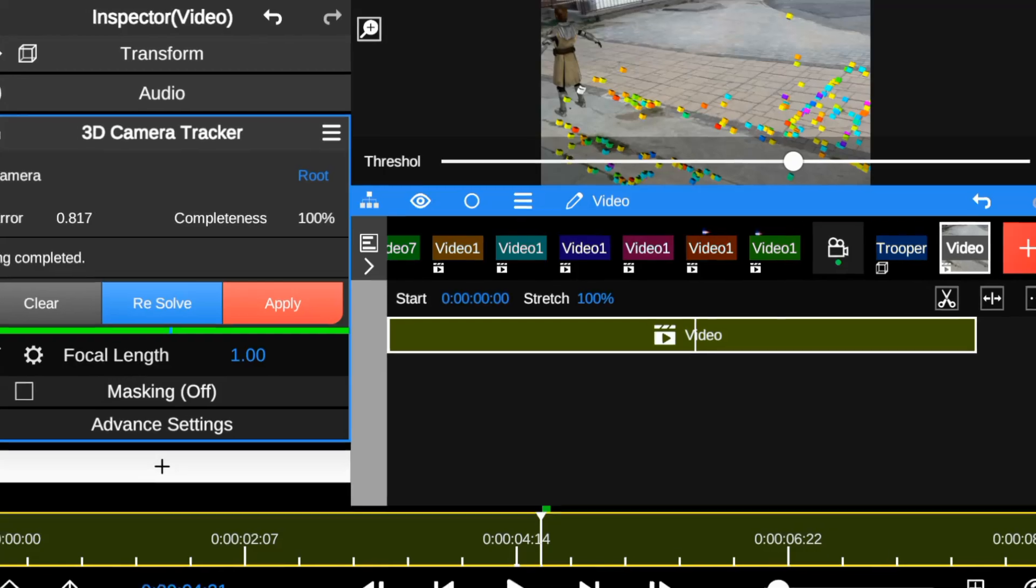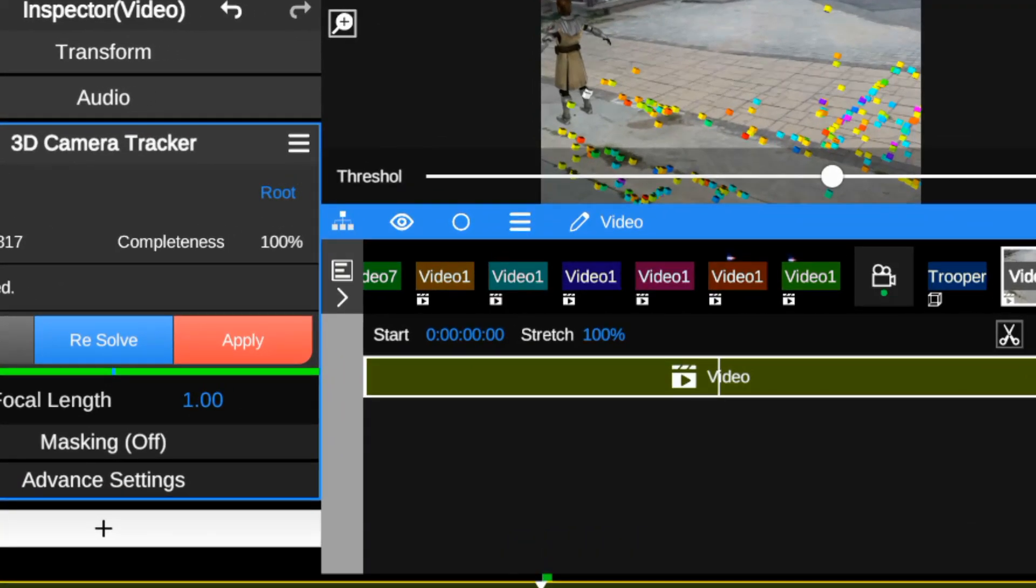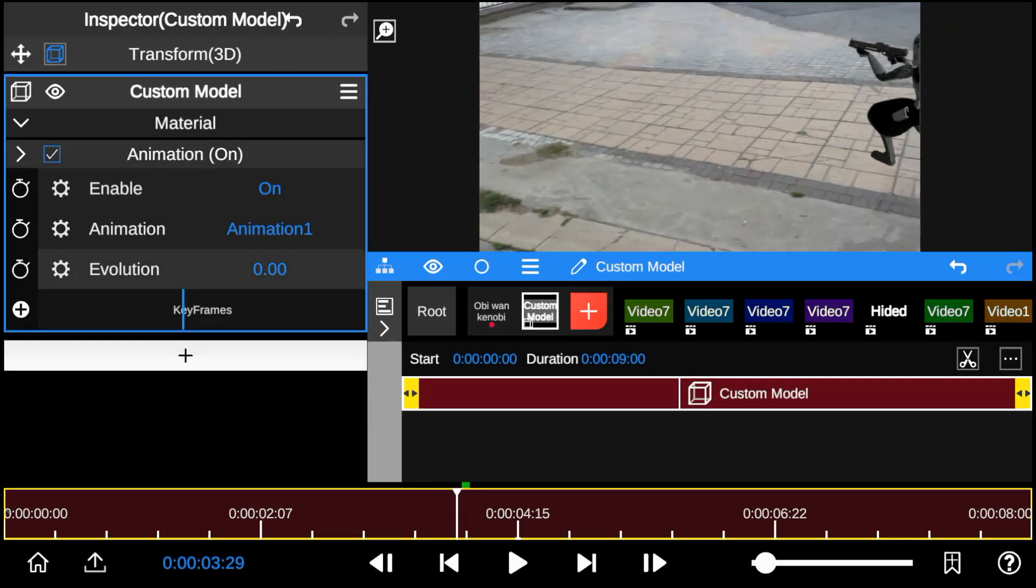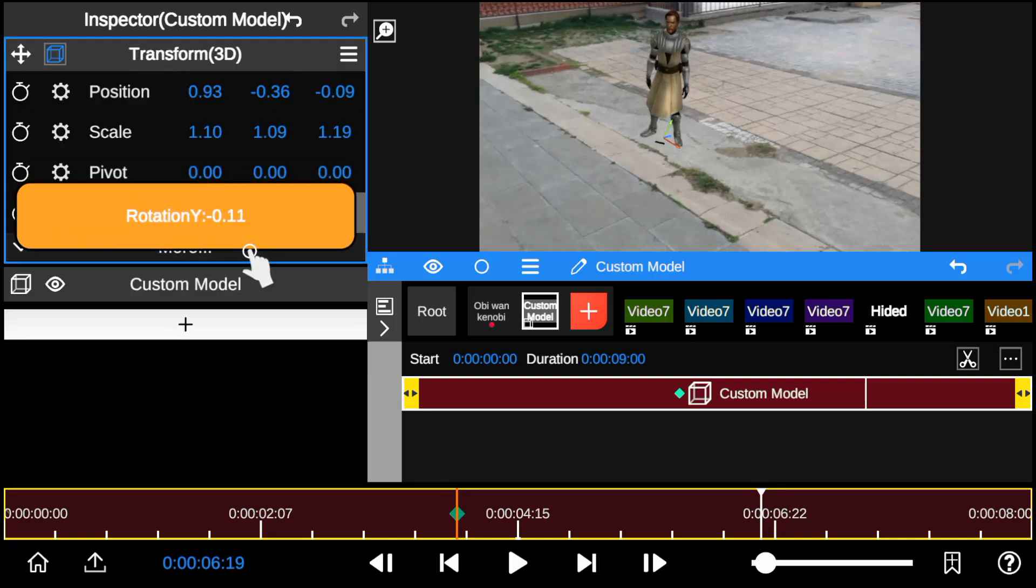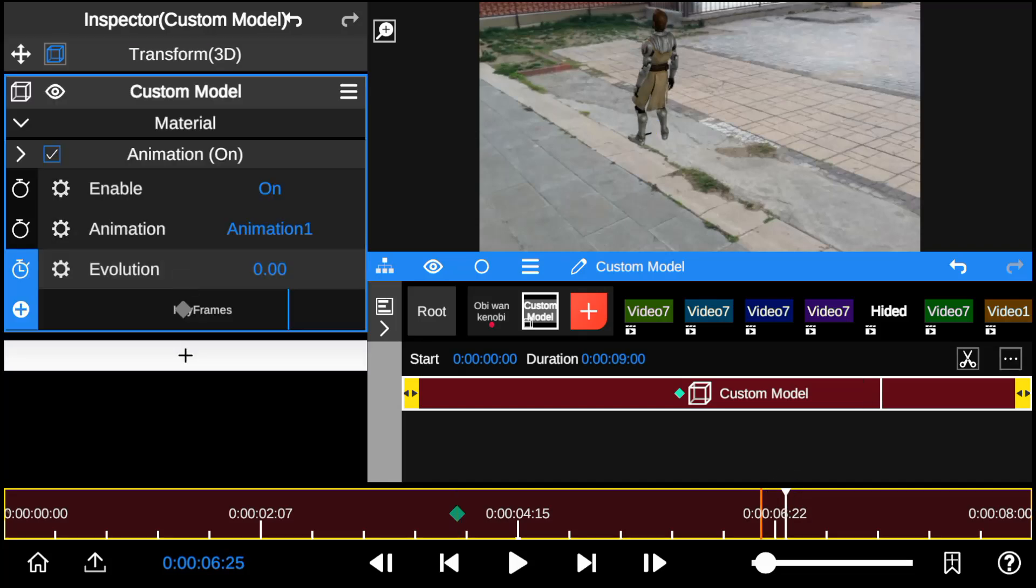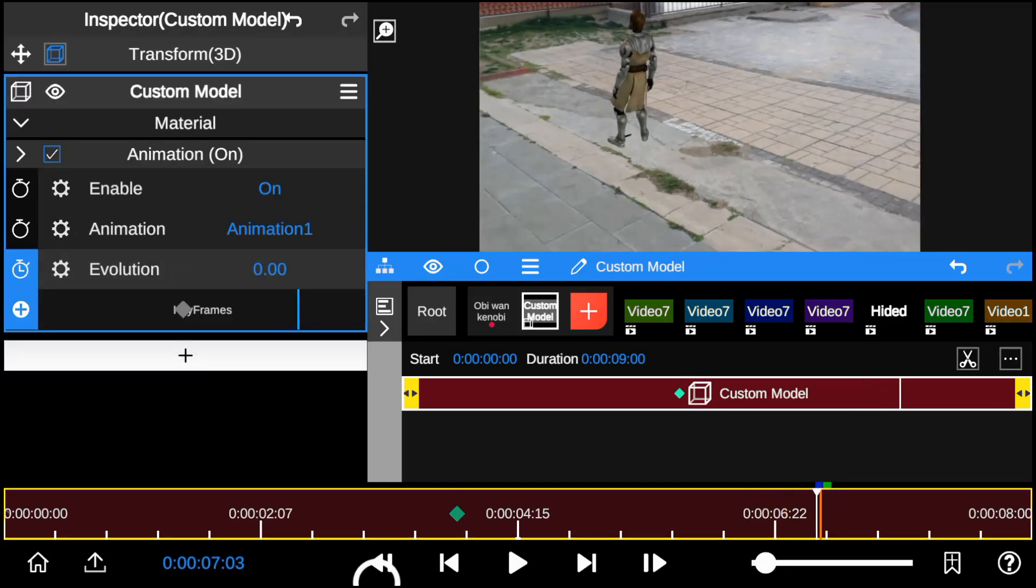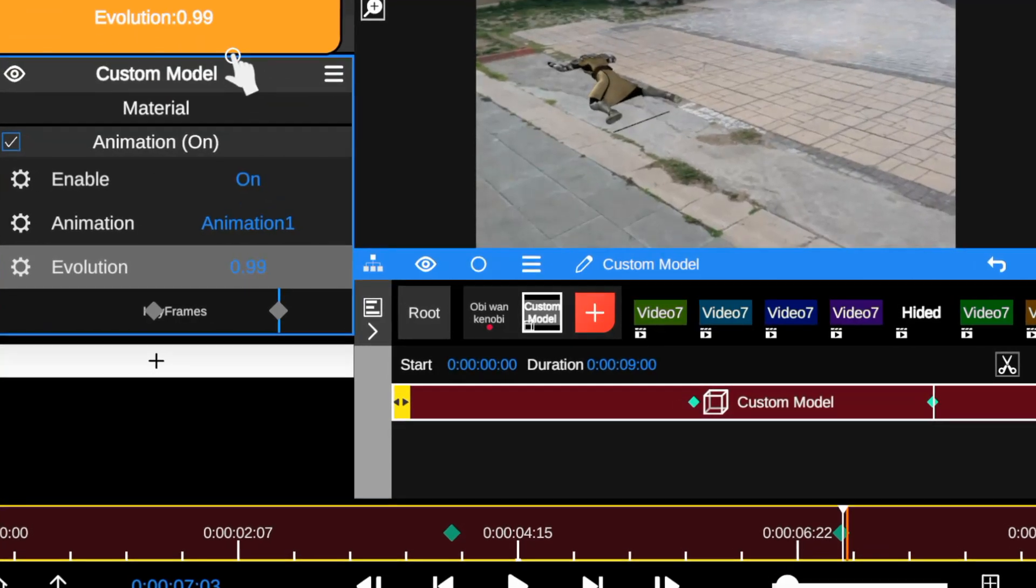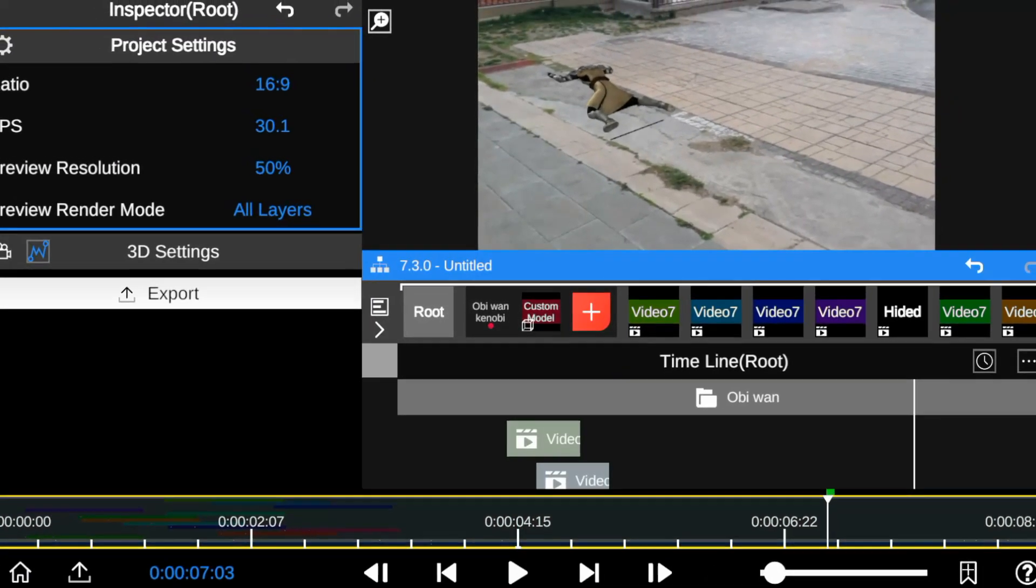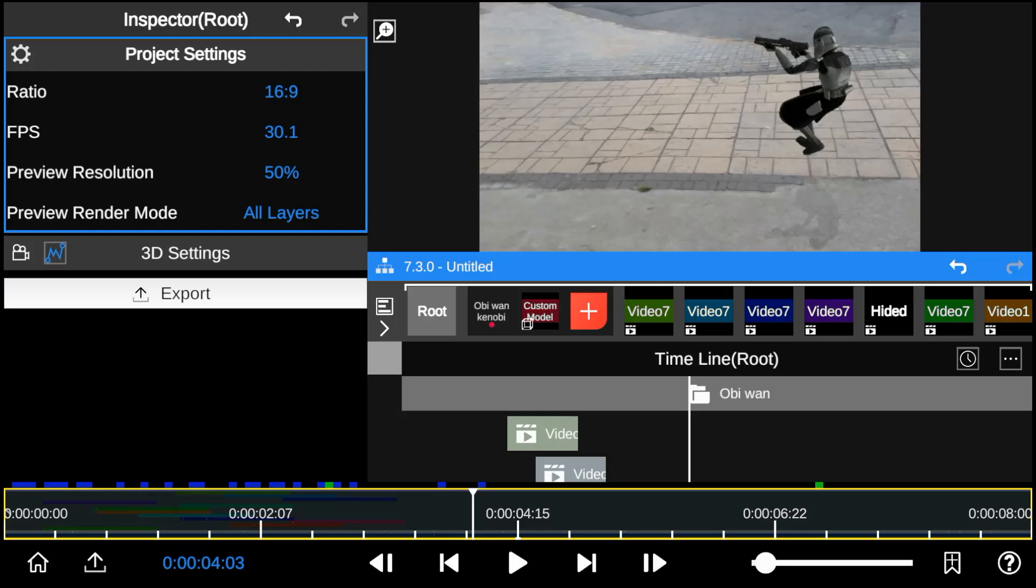Once the desired position is achieved, I then add keyframes to the evolution property to add animation to the character. And here's a quick playback review.